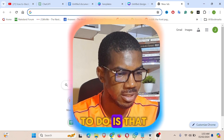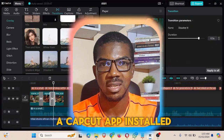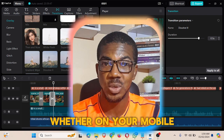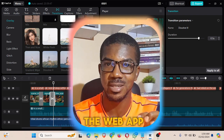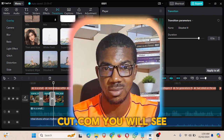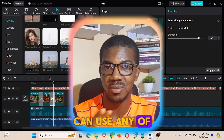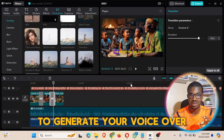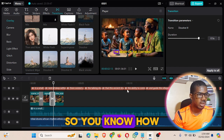The first thing you need to do is have the CapCut app installed on your device, whether on your mobile phone or your computer. You can also use the web app — just go to capcut.com. You will see their website and you can use any version of CapCut to generate your voiceover.